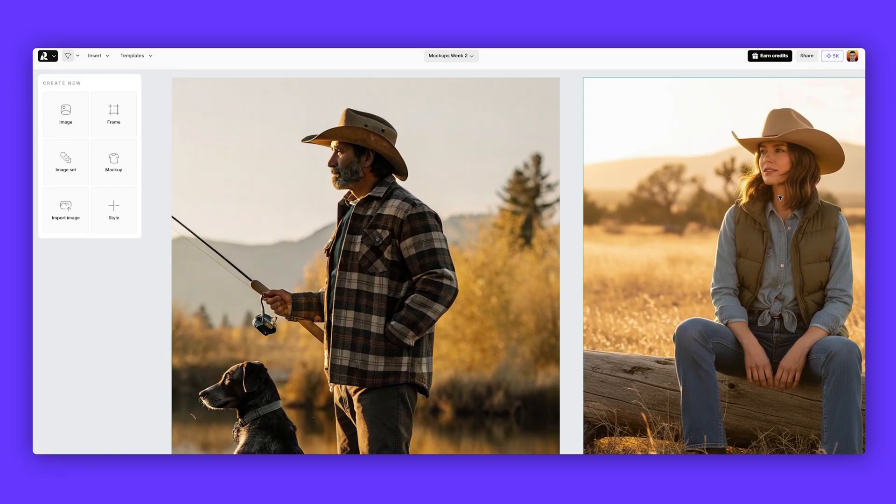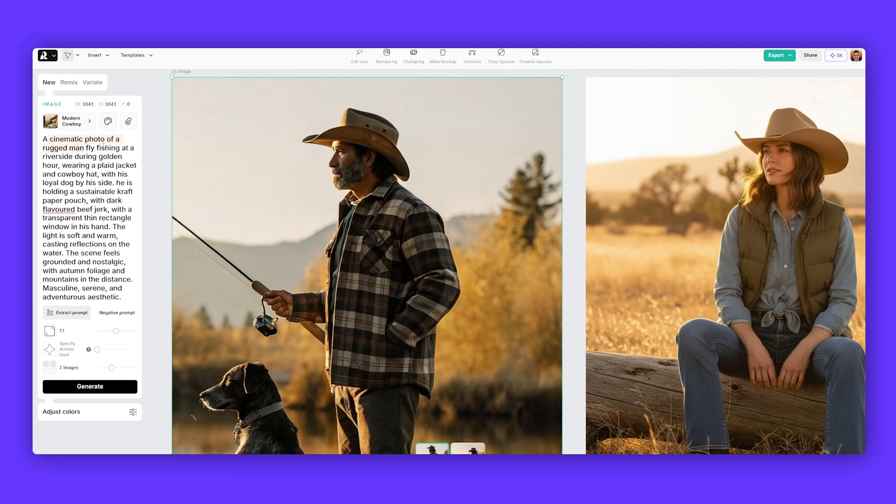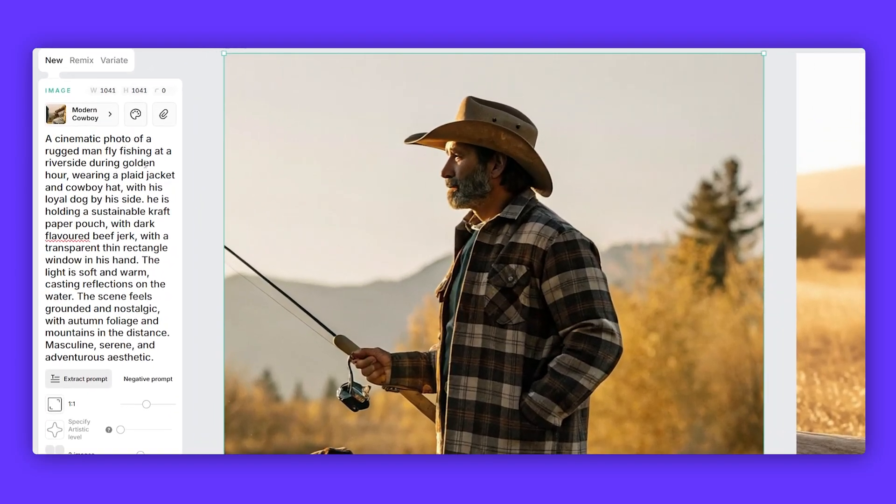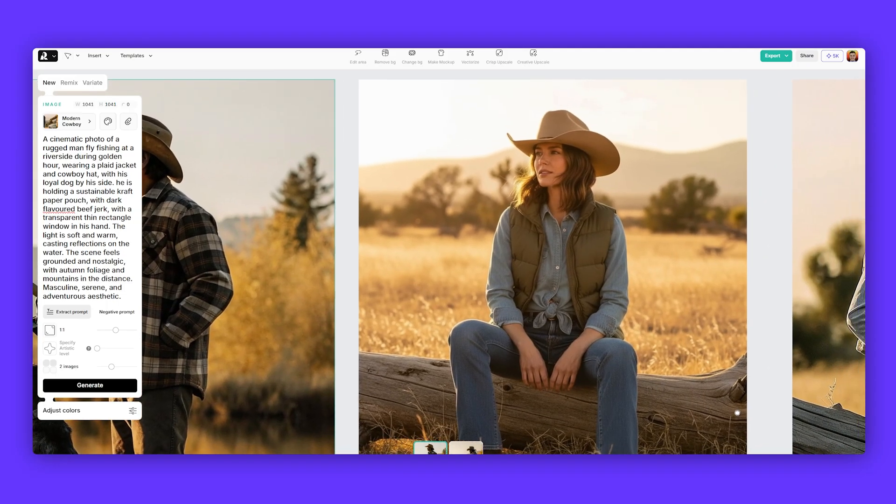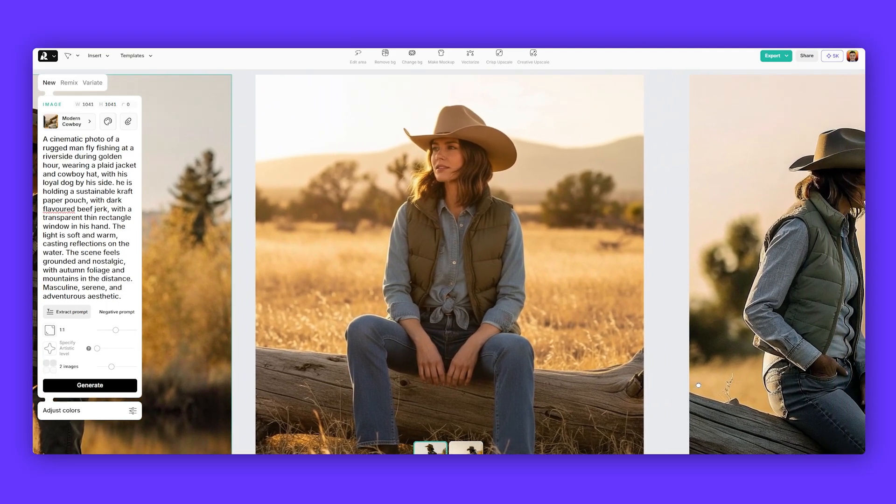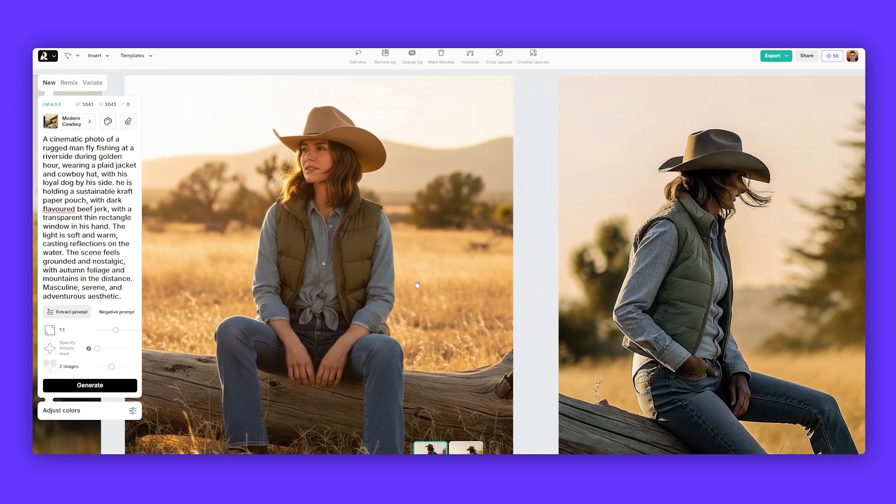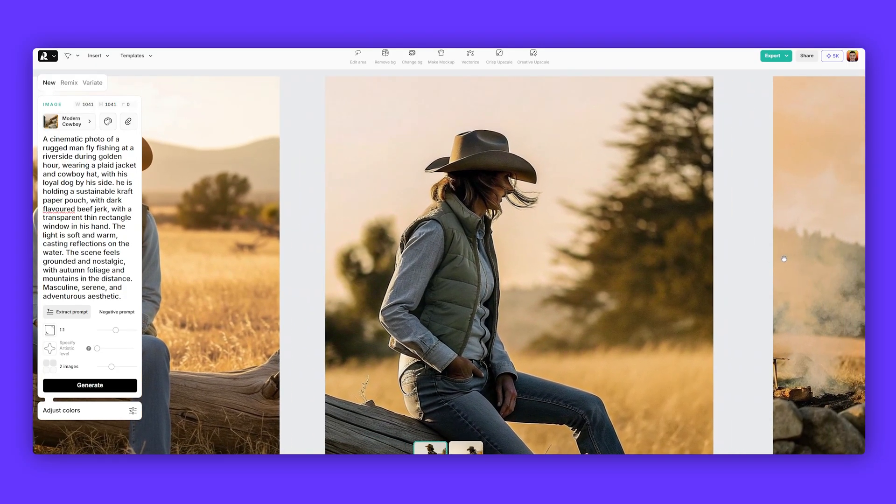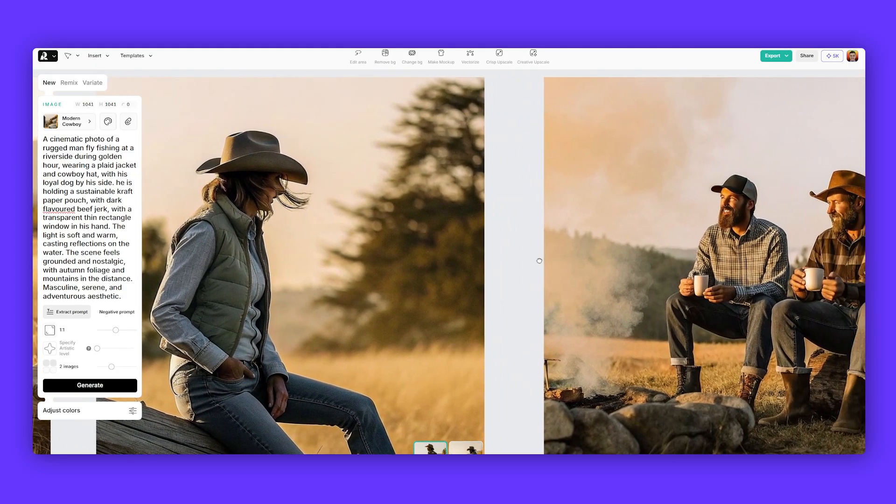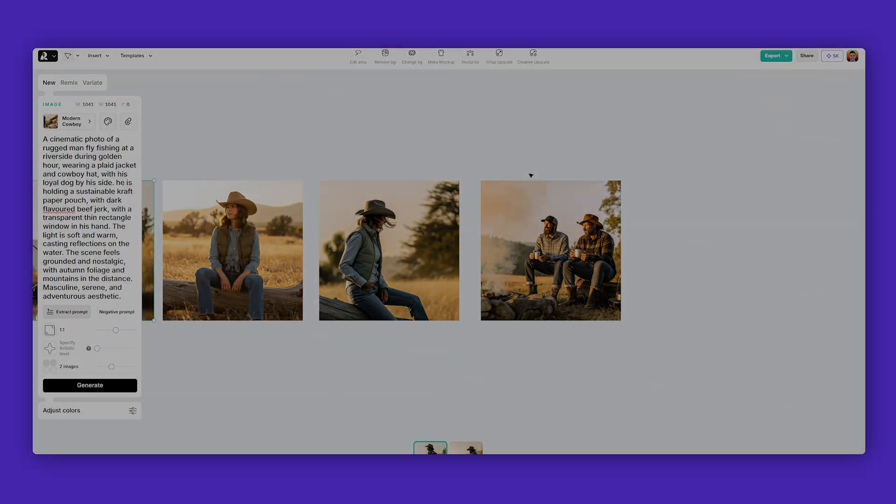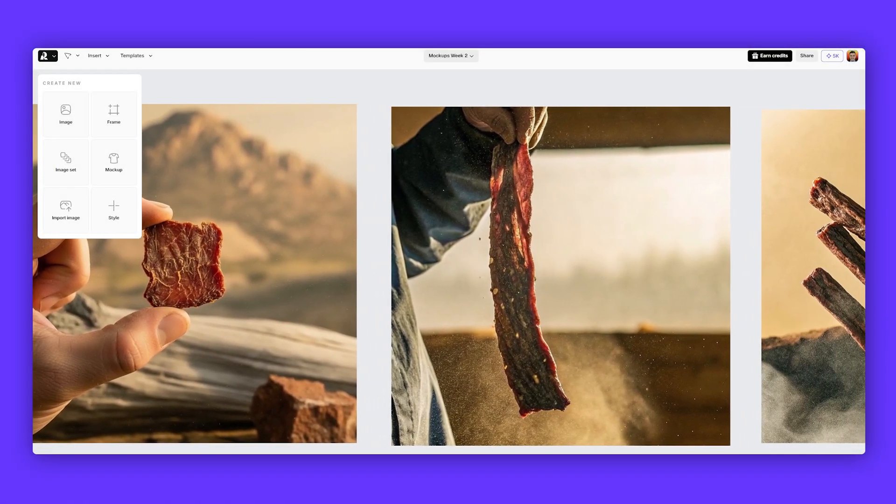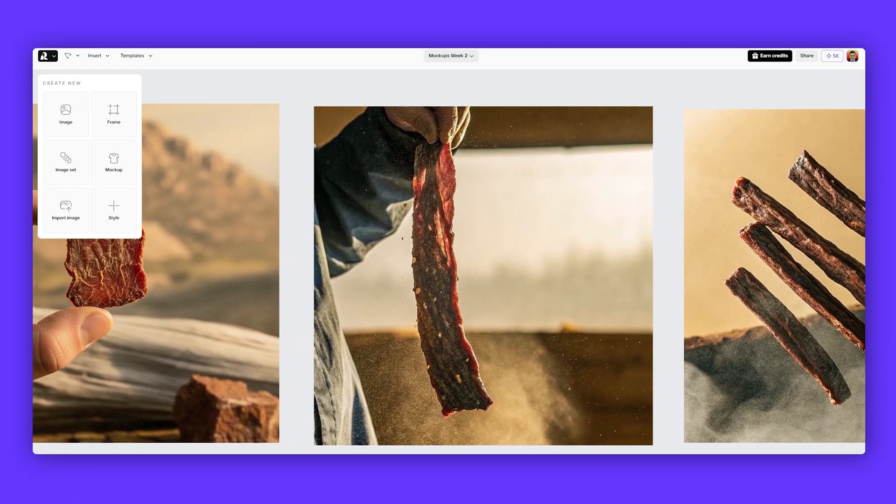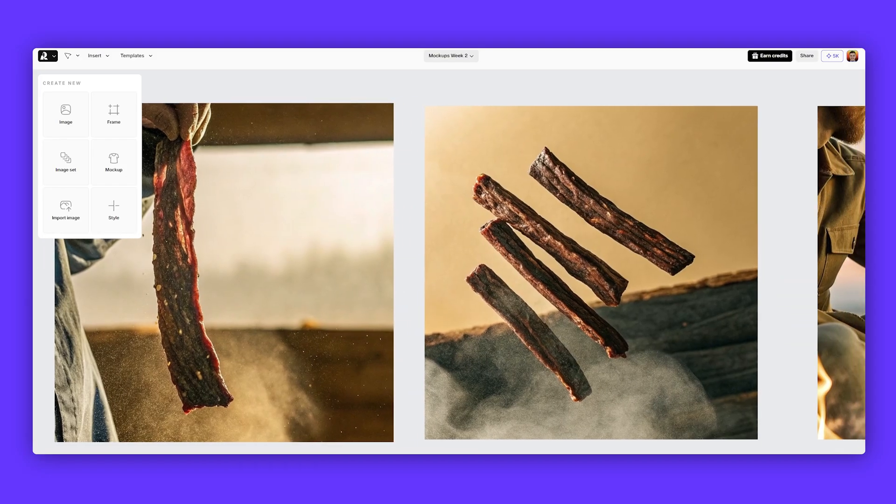Now, I also wanted to do some lifestyle shots so you can see some examples here. I typed a cinematic photo of a rugged man, fly fishing at a riverside, wearing a plaid jacket and cowboy hat. So we can see that all these details are there. Scene feels grounded and nostalgic and autumn foliage. Then you can see some other examples. So you can see all of them have the same style of modern cowboy. And you just get the consistent colors and style and that golden light as you can see. And then to get some more product focus shots, I was able to create some examples like this.